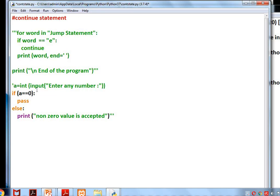Now for pass: the first line gets input from the user — 'enter any number'. If the user enters 0, the if condition is true and pass is executed.